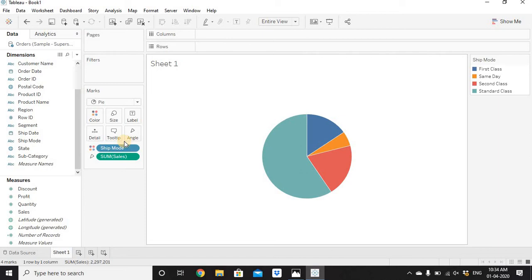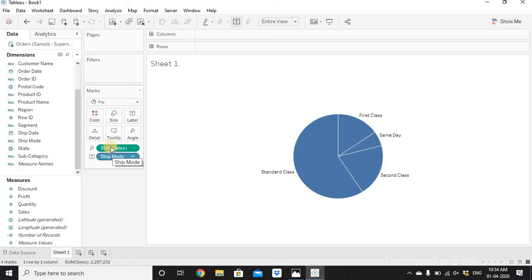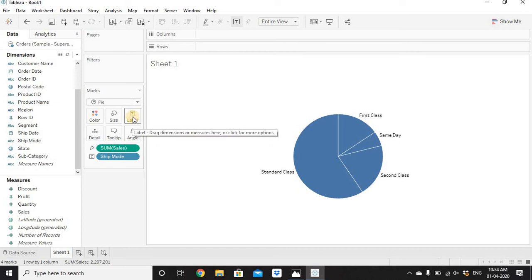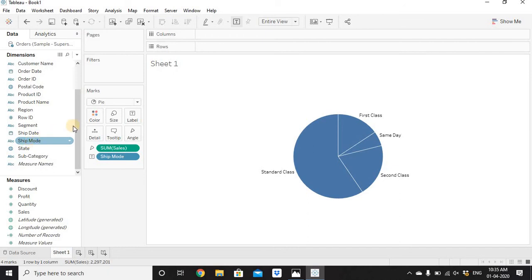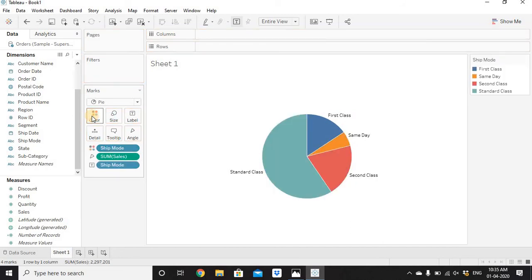To display labels for Ship Mode and Sales — since we already have them on Color and Angle — if you directly drag Ship Mode from Color to Label it will be removed from Color. Do not directly drag columns already placed inside Color or Angle. Instead, drag Ship Mode from the Dimension section onto Label, or press Ctrl and drag to create a duplicate.